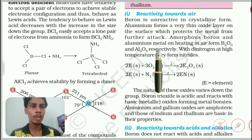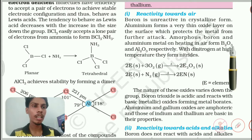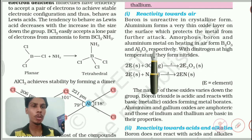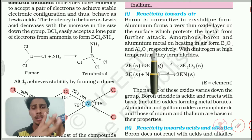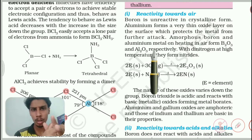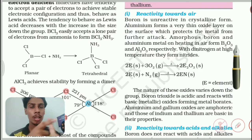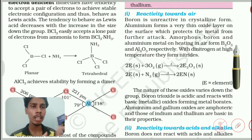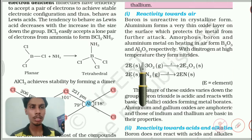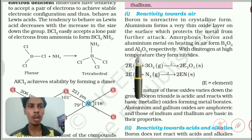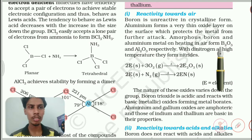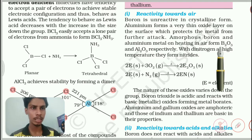Amorphous boron and aluminum metal on heating in air form B₂O₃ and Al₂O₃. We already noted that crystalline boron is different from amorphous boron. Amorphous boron and aluminum react with oxygen to form B₂O₃ and Al₂O₃. One more thing to notice: only boron and aluminum give these products — the other elements are not given because there are some reasons.